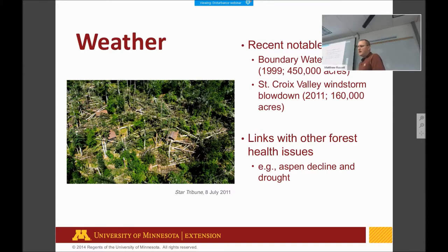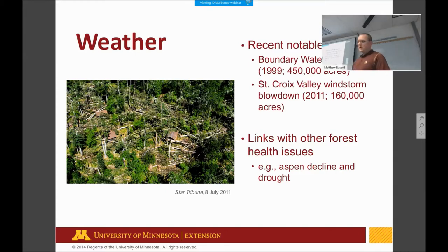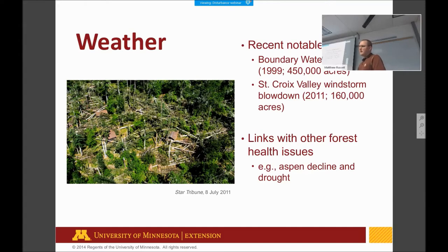Weather damage in Minnesota — large-scale windstorms and derechos that whip across our landscape are common. Some of the most recent ones are the Boundary Waters blowdown, about 450,000 acres, and the St. Croix Valley windstorm, which affected about 160,000 acres. Weather damage can also influence other agents and forest health issues. Things like drought over several years might contribute to something like ash decline, or weather in combination with other factors may lead to forest health issues that need to be addressed.